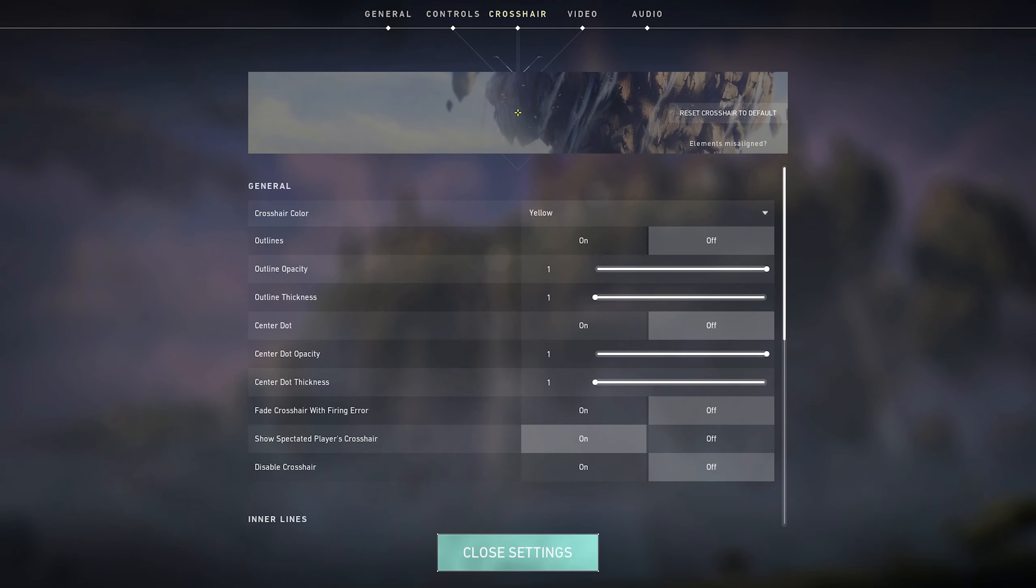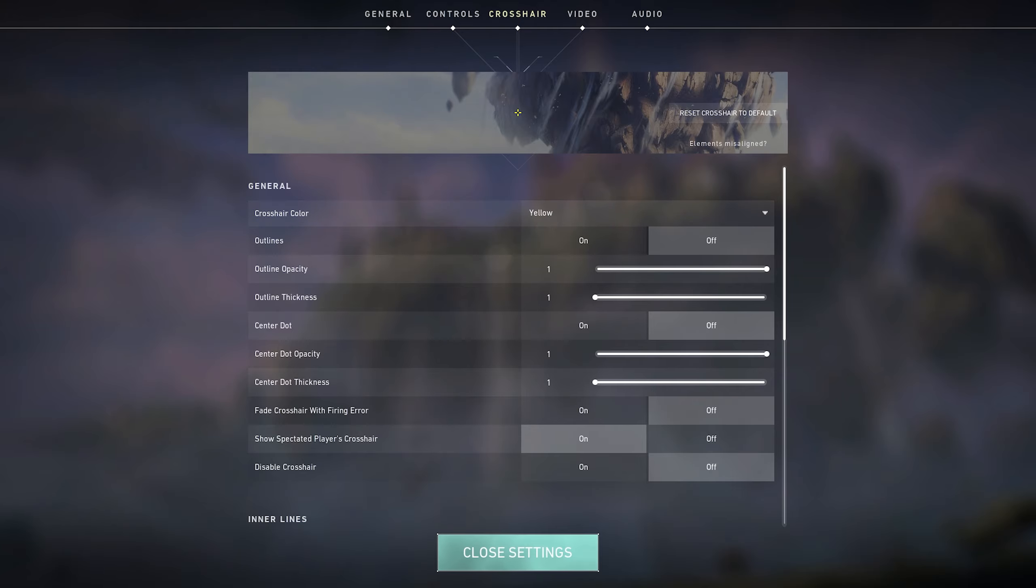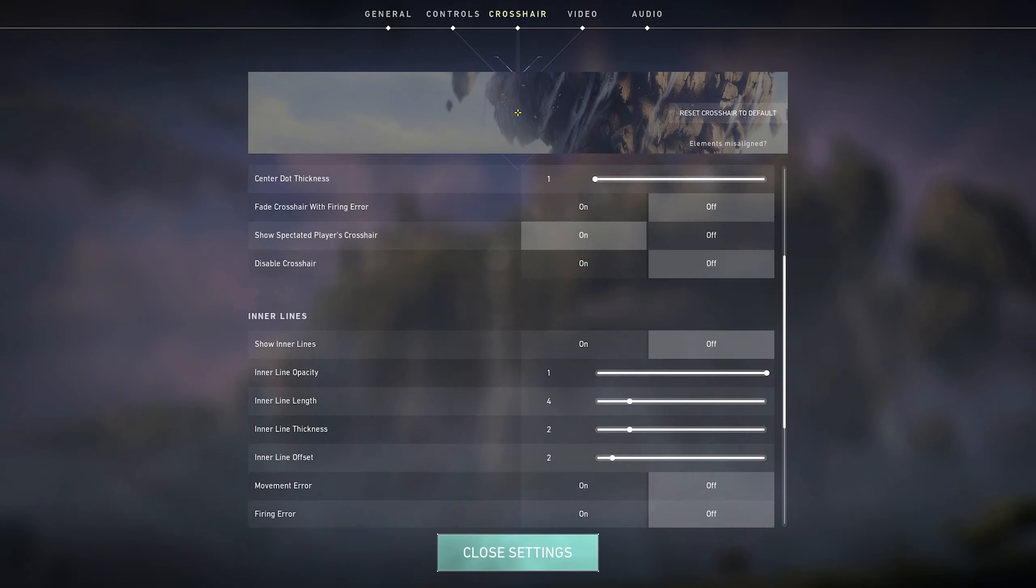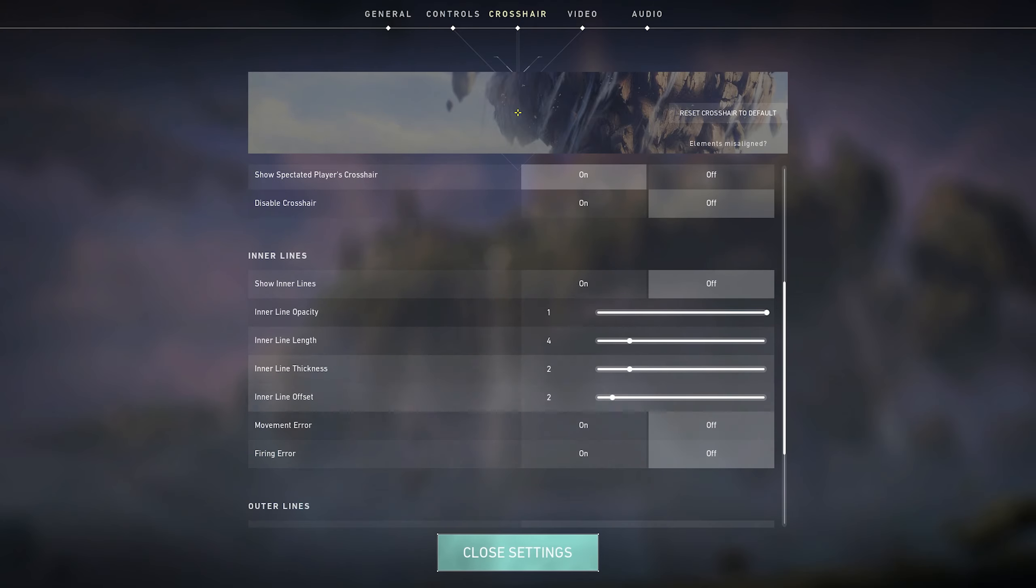Moving on to crosshair, I basically just use Tenz's crosshair, but I do like it on yellow. So this is just the inner lines. Set to 1, 4, 2, 2, off, off. That's basically it.